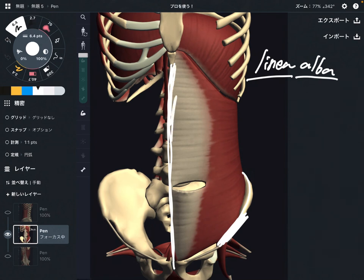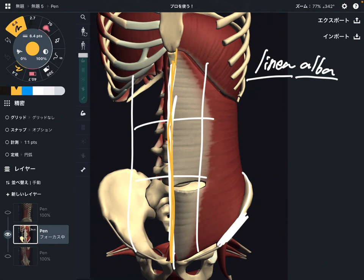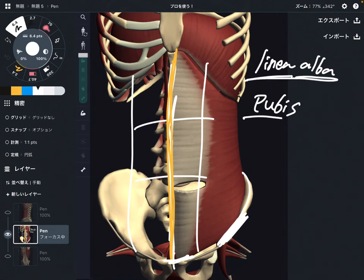You know this part — this is part of the six-pack. Imagine there's the rectus abdominus, and the linea alba is on the midline of the core muscle. This is the linea alba — part of the insertion of transverse abdominus. One more place is the pubis. So insertion is the linea alba and pubis.